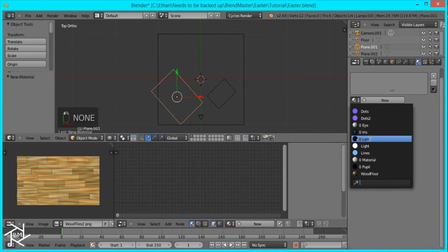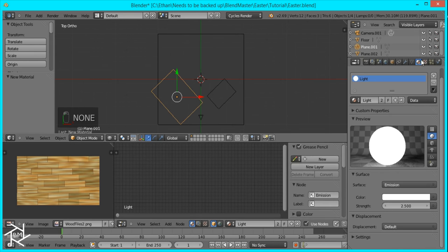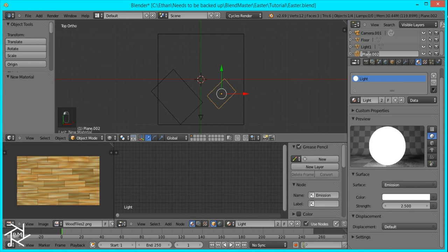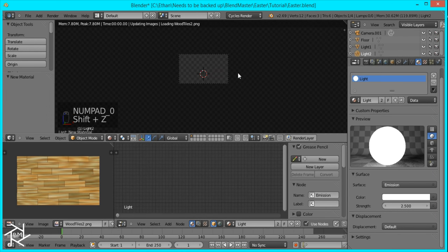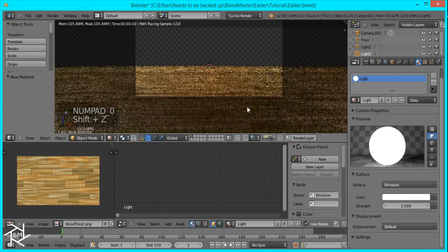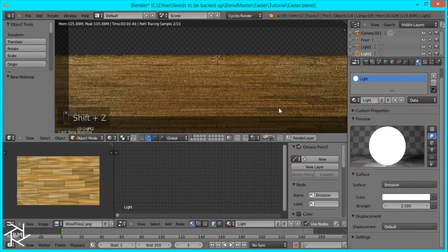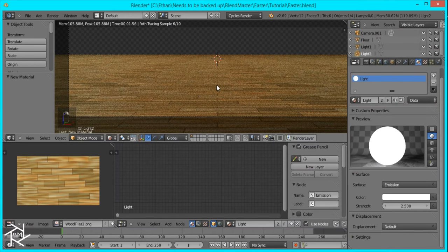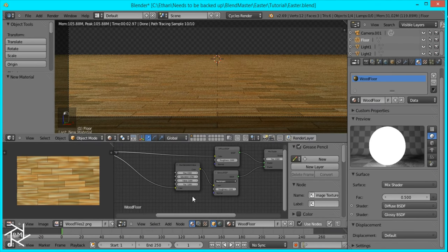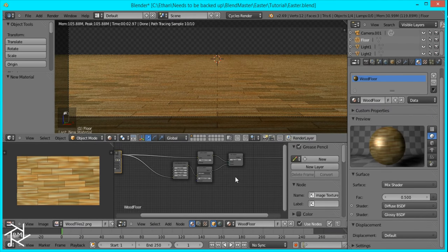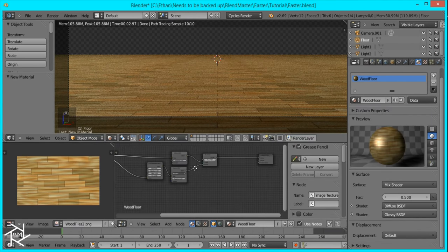I'll give this the same material, and I'm just going to name the lights 'Light 1' and 'Light 2' so everything is organized. This is looking pretty good. Now I'm just going to add some bump to this floor so that it looks a little more realistic.